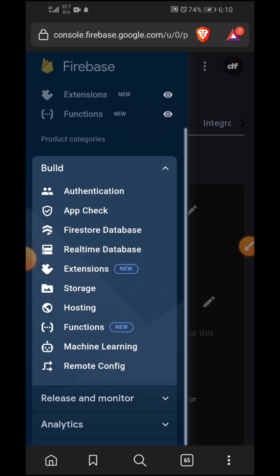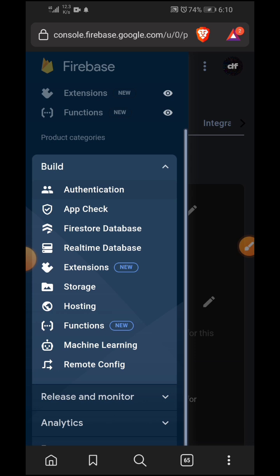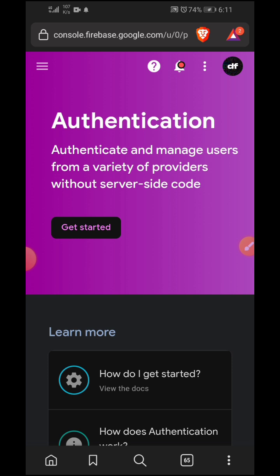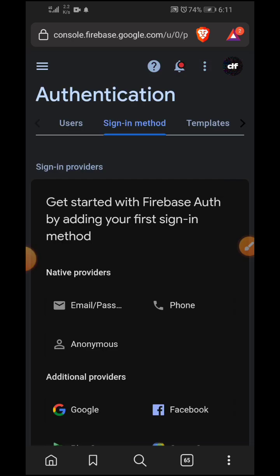First of all, we need to authenticate users to perform login and sign-up activity, so we need to click on 'Authentication'. For now, we are going to be signing users in anonymously — click on 'Get Started'. We'll be creating the full authentication screens later in the tutorial. Firebase provides more authentication options than you might imagine.